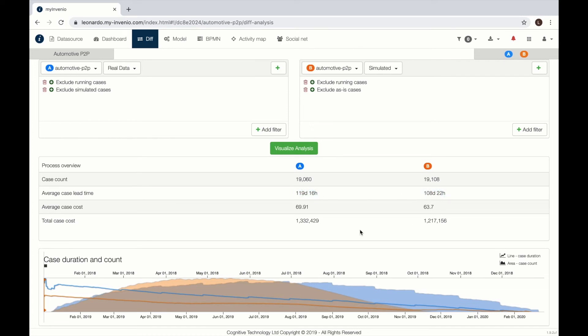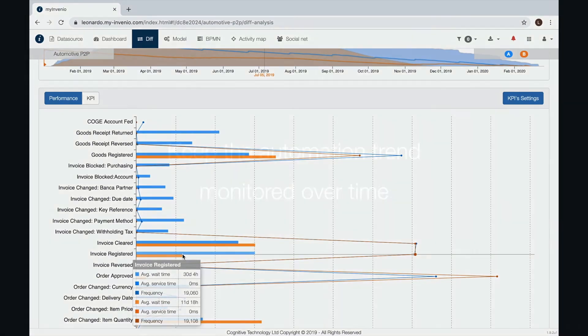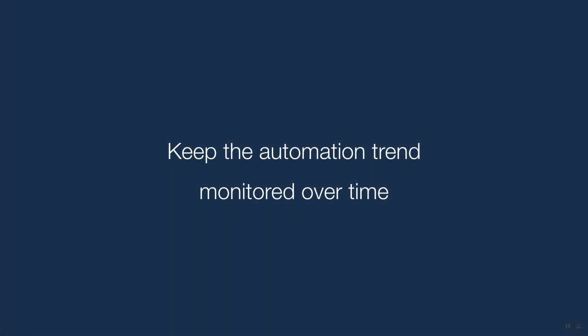Here we can compare for instance the average lead time, the total cost and we can go into the details of each activity in the process and see what are the benefits.